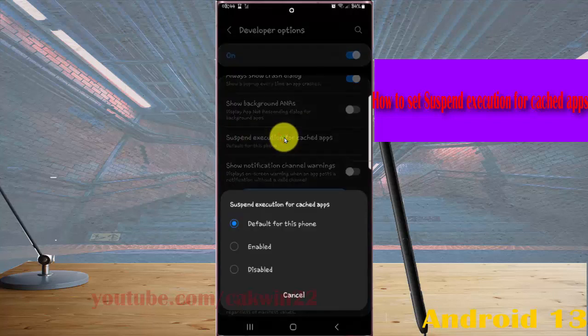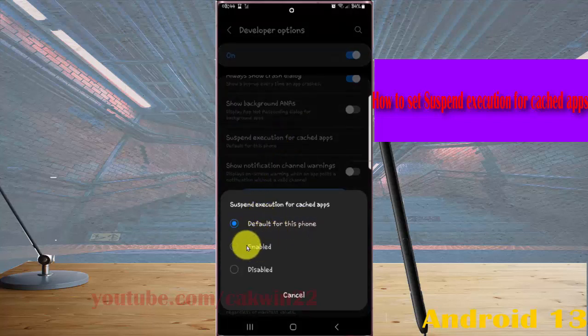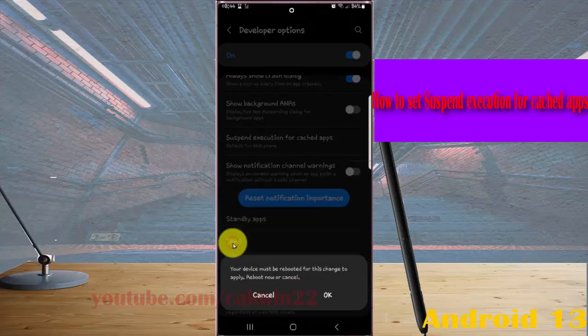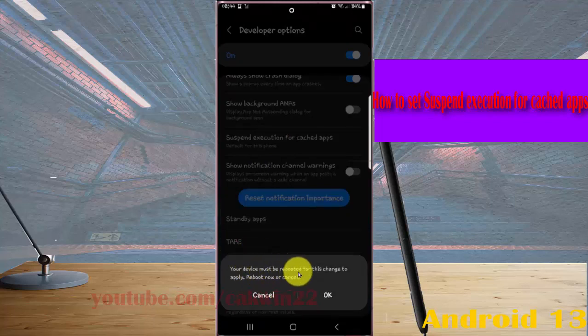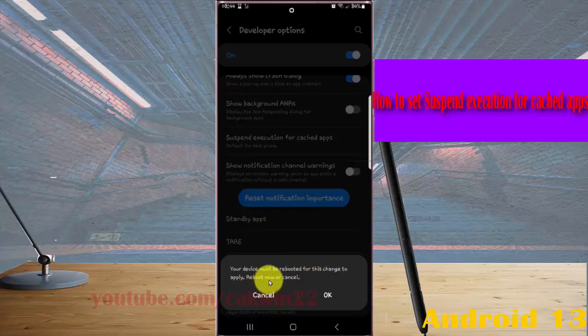Select the option you want — default for this form, enable, or disable. The device must be rebooted for the change to apply. Choose Reboot Now or Cancel.